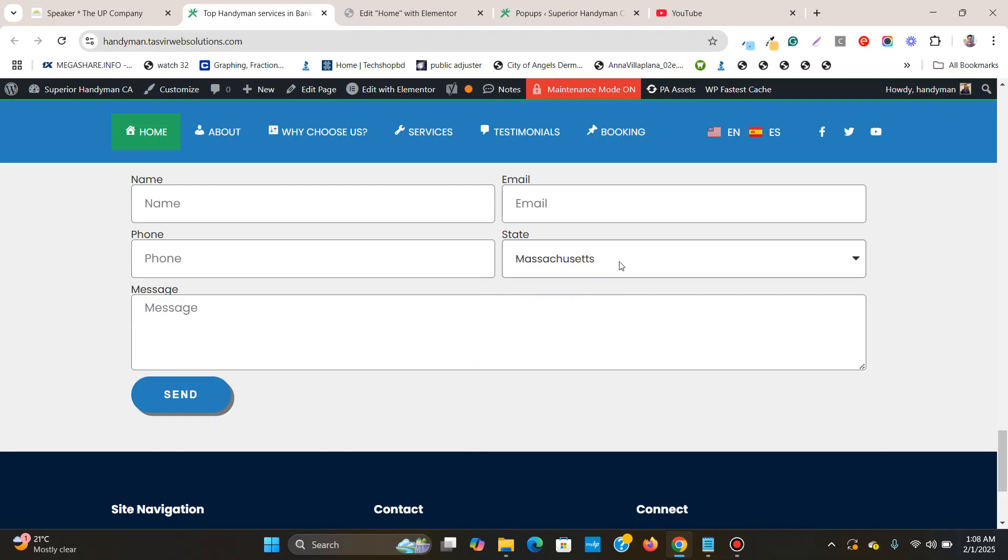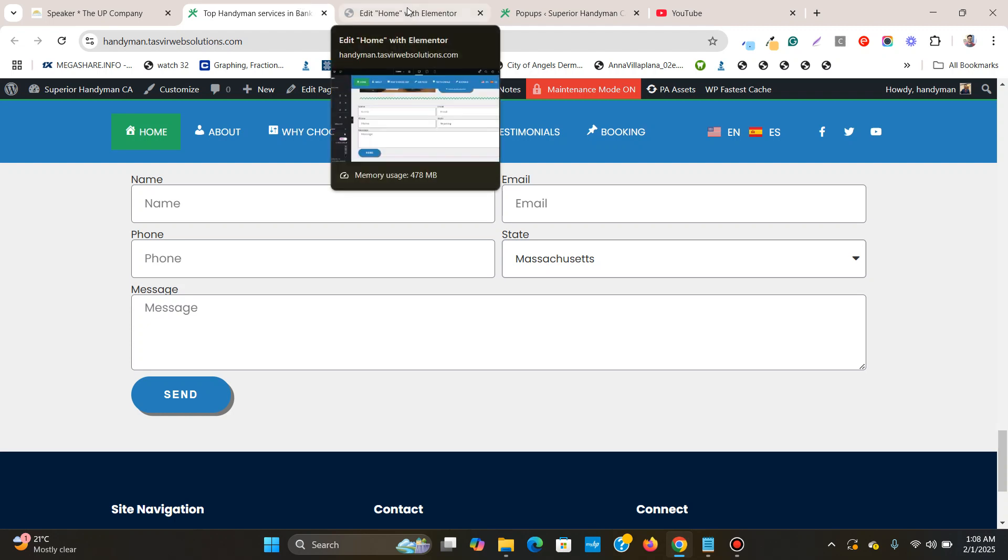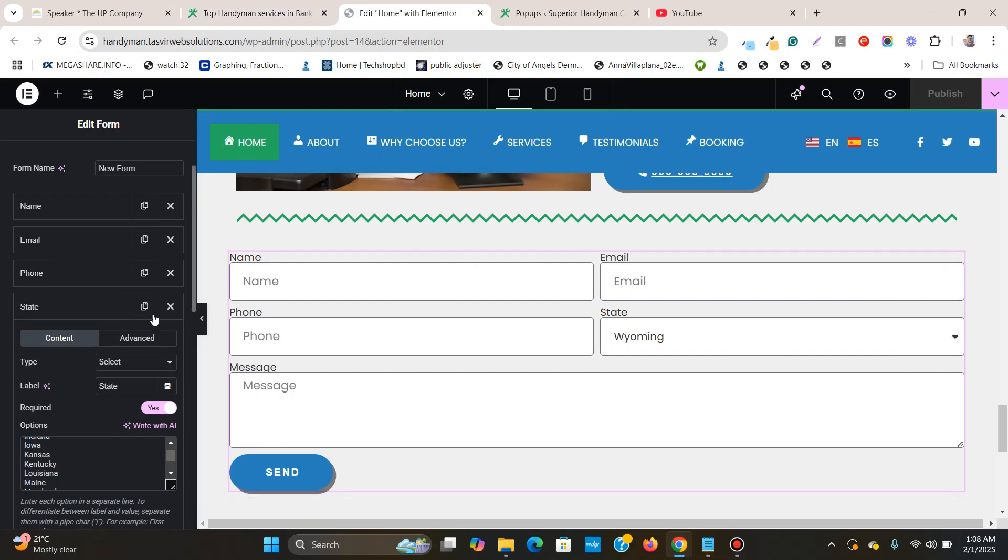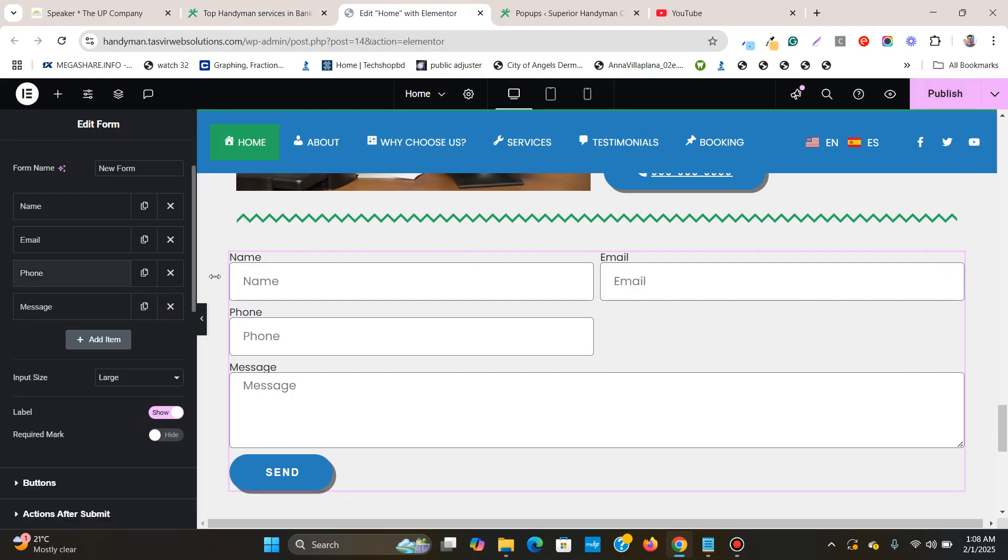So to do that, let me go over here to the Elementor form. First, what I'm going to do is remove this state field and start from scratch.